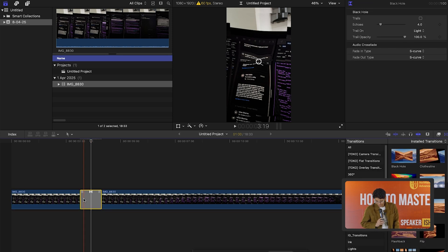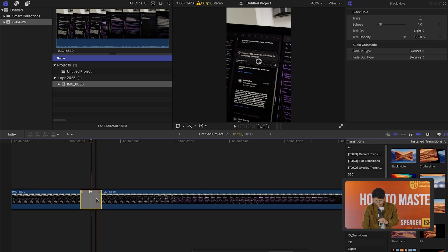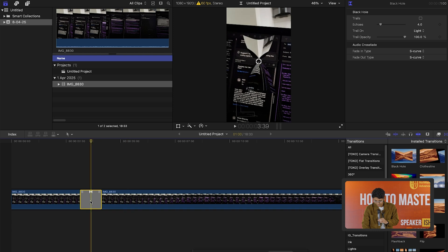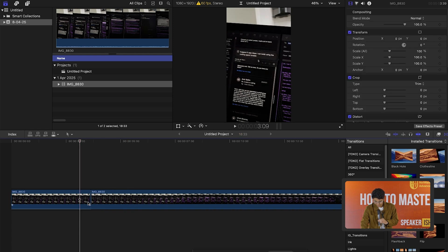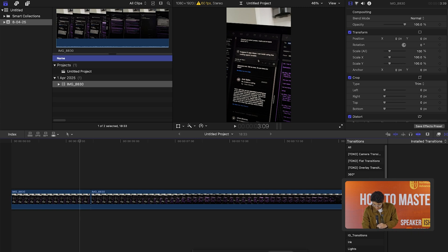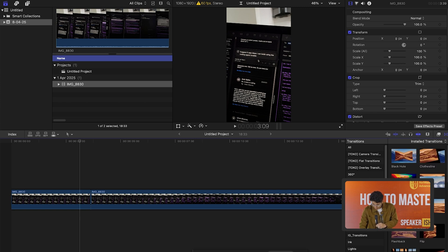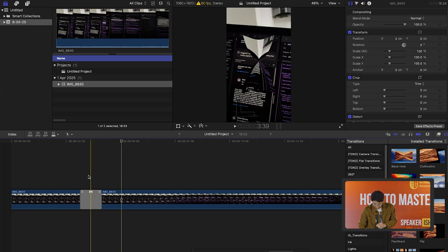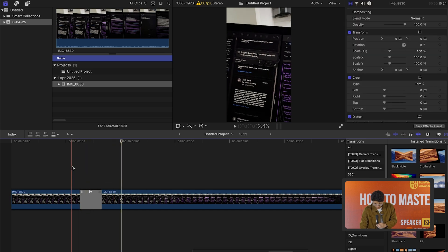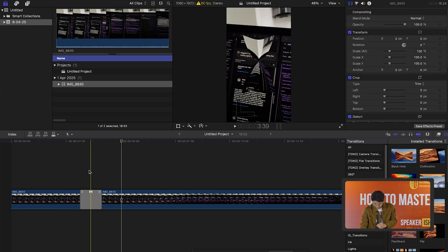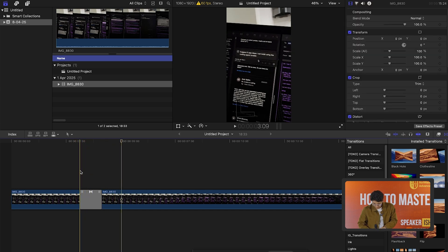Suggest me a good transition. Given the content in your video, a simple cross-dissolve transition may work well. But if you would like something more dynamic, you can try light leaks or flash transitions. Do any of these appeal to you? I think I'll just go with the black hole. I see the black hole transition applied to the timeline. Is there anything else I can help you with in your video editing?